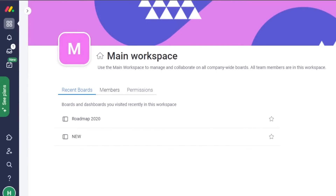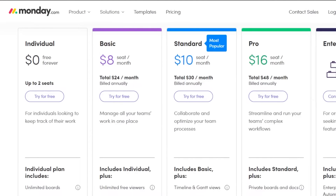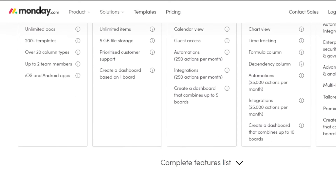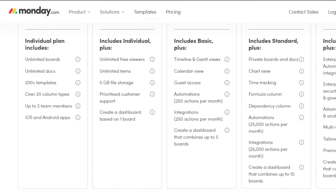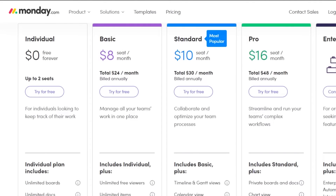First we have monday.com pricing. You can see there is a free plan called the Individual plan at zero dollars, and it has up to two seats — two people can work on it — for individuals looking to keep track of their work. With the Individual plan you get unlimited boards, unlimited documents, 200+ templates, over 20 column types, up to two team members, and iOS and Android apps. That's pretty good for zero dollars.